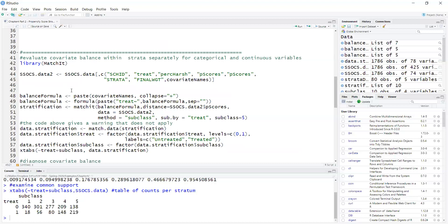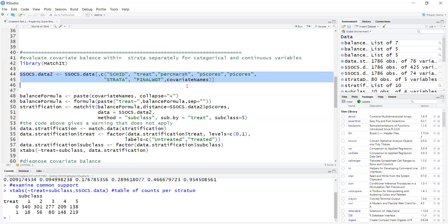The MatchIt package requires that the propensity score formula is provided. That's used to calculate covariate balance, but the MatchIt package is also able to estimate propensity scores if needed. Here in the first step, I select a dataset with just the variables I need. It's not helpful to have extra variables when using the MatchIt package because if there is missing data in variables you are not using, MatchIt will give an error.